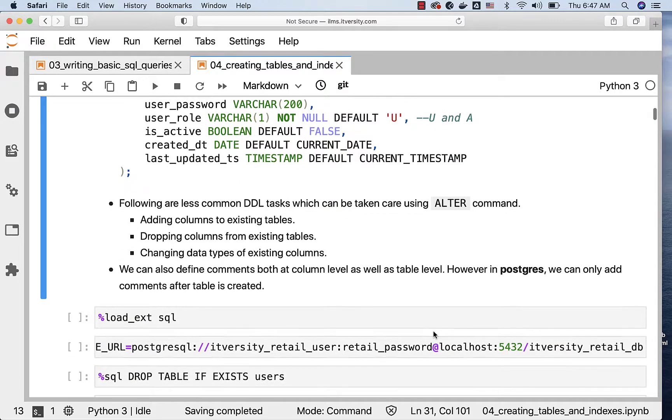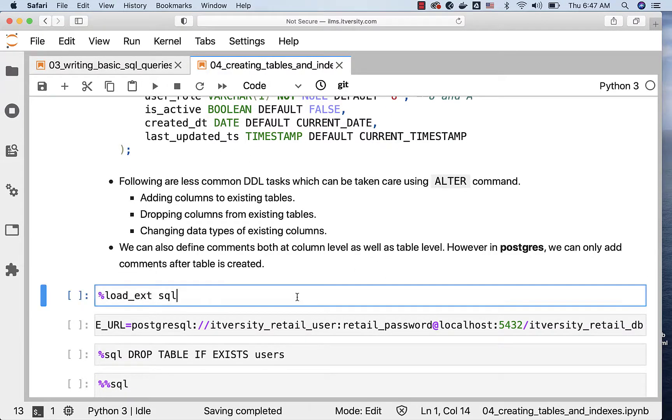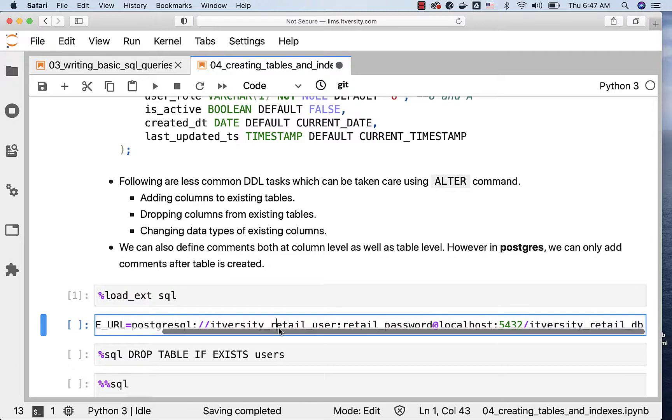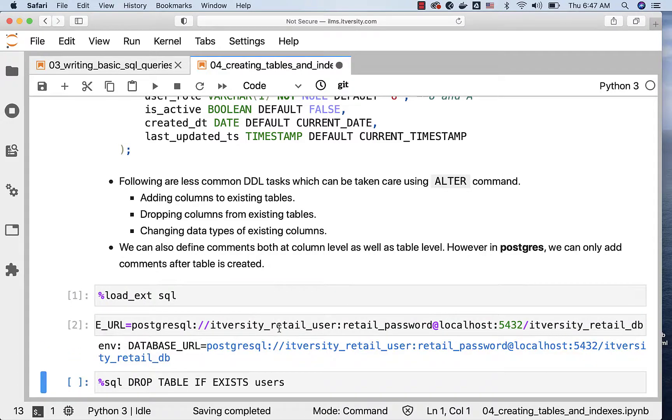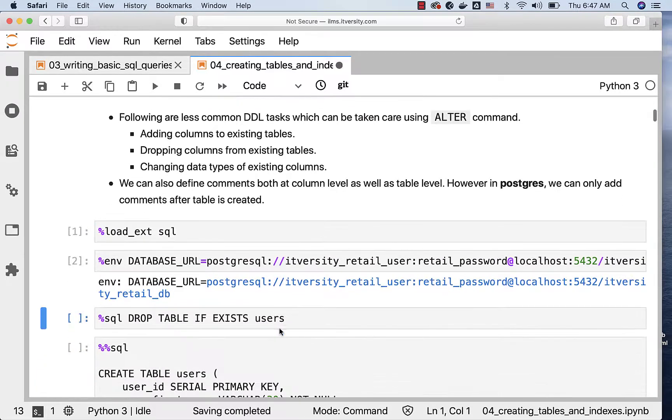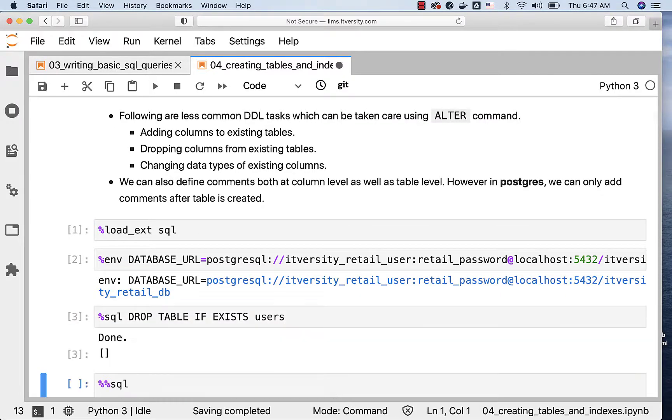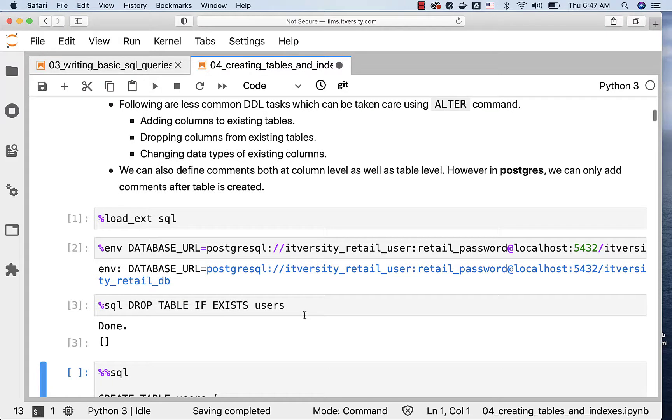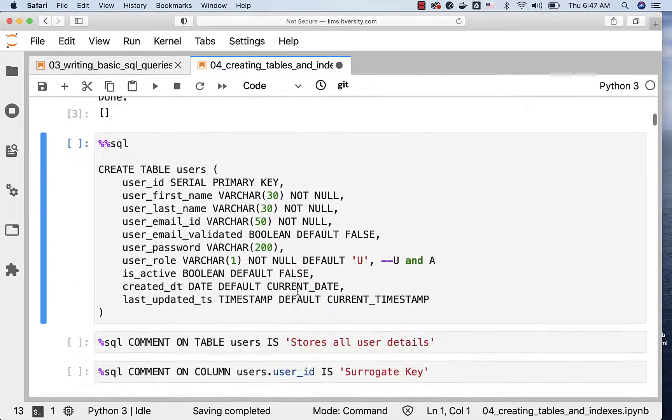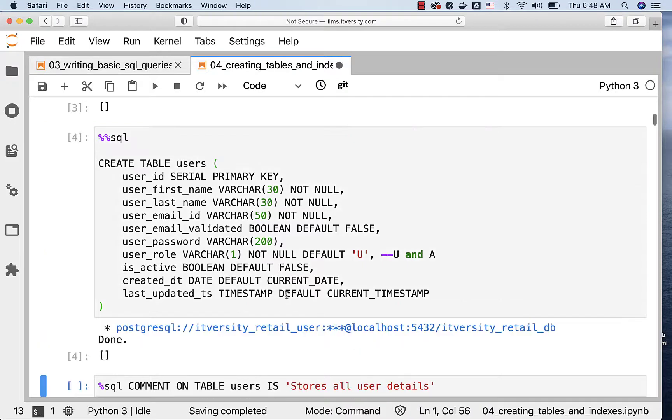Let's go through these statements and understand some of the aspects which are covered here. I am loading the SQL magic and creating the database URL environment variable so that I can connect to databases using the Jupyter-based environment. Now, when I run this query, it will actually execute by connecting to the database. The table users will be dropped if it exists. This will take care of creating the table for us with all the columns: user_id, first_name, last_name, email_id, and so forth with the data types specified here.